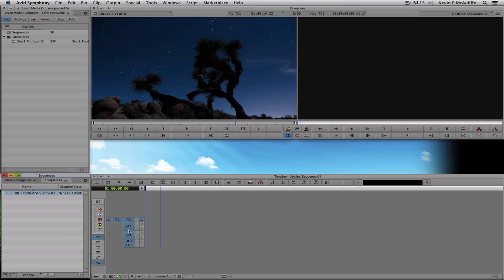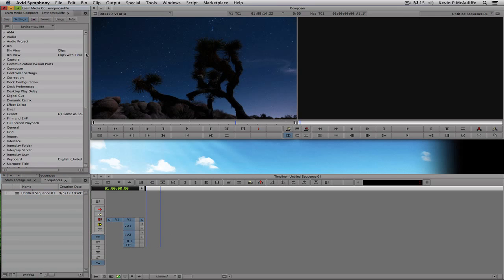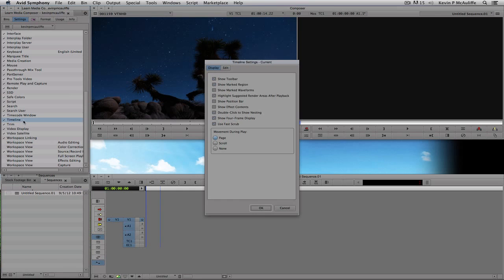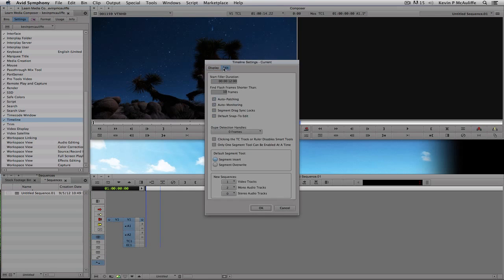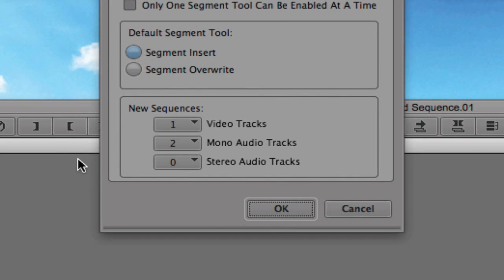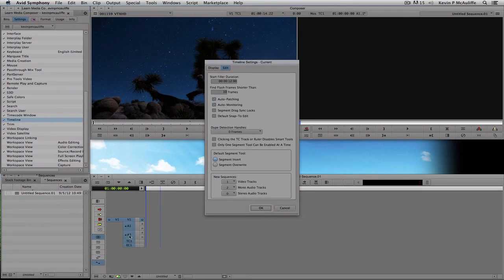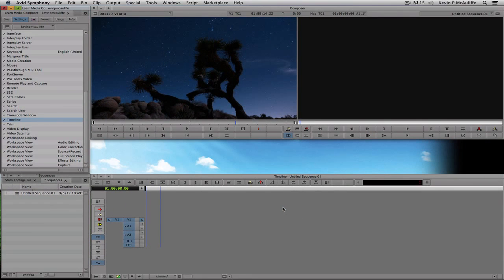You'll remember from our settings discussion — if I go into Settings, down to Timeline Settings, and over to Edit, this is where we tell Media Composer or Symphony what to add when we create a new sequence. You can see I have one video track and two audio tracks selected. I'll just cancel out of that.